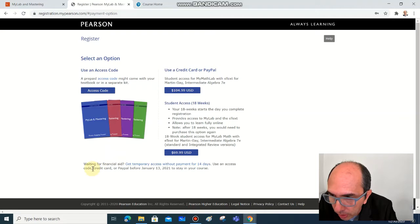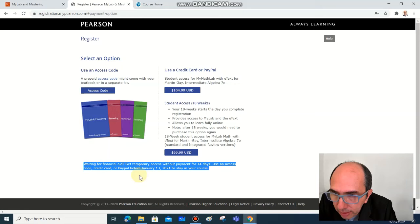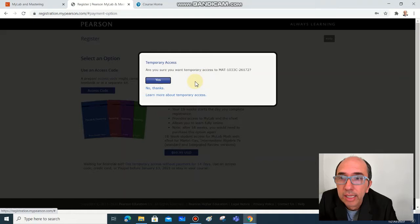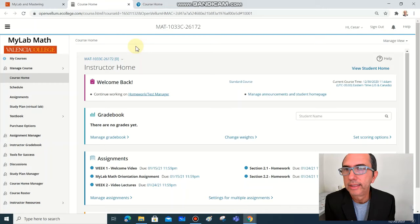But what's important about this page is this last link here at the bottom: waiting for financial aid. Get temporary access without payment for 14 days. This is the link that you're going to click, temporary access. I assure you want temporary access, and then you click yes.